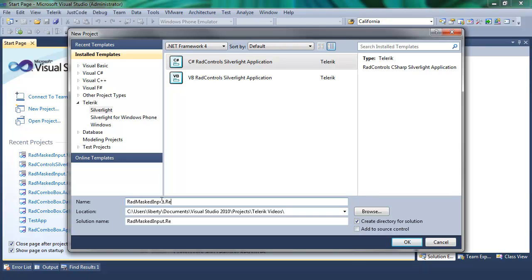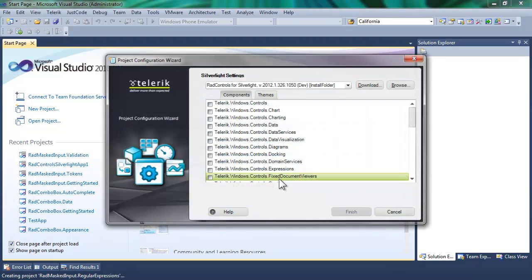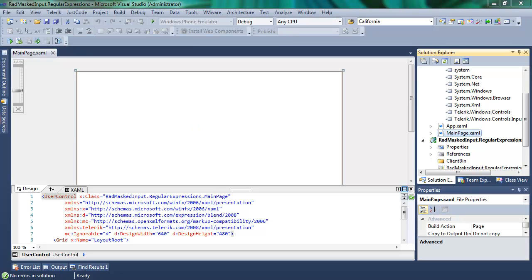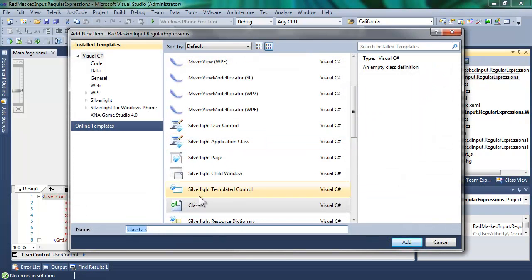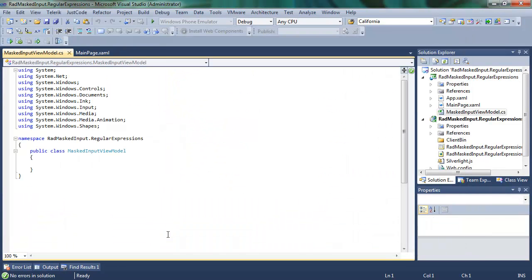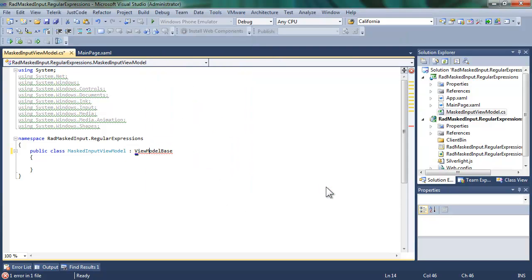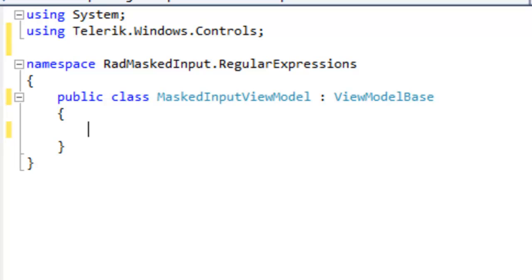We'll call this RADMaskedInput.RegularExpressions. We'll say it's a Silverlight 5 application, and once again add a reference to Controls.Input, which will bring along Telerik.Windows.Controls. Let's add a class again to act as our view model — MaskedInputViewModel — and have that derived from ViewModelBase. Notice the red squiggly lines; we're going to go to refactor, come down to organize and add missing usings, which will add Telerik.Windows.Controls needed for ViewModelBase.